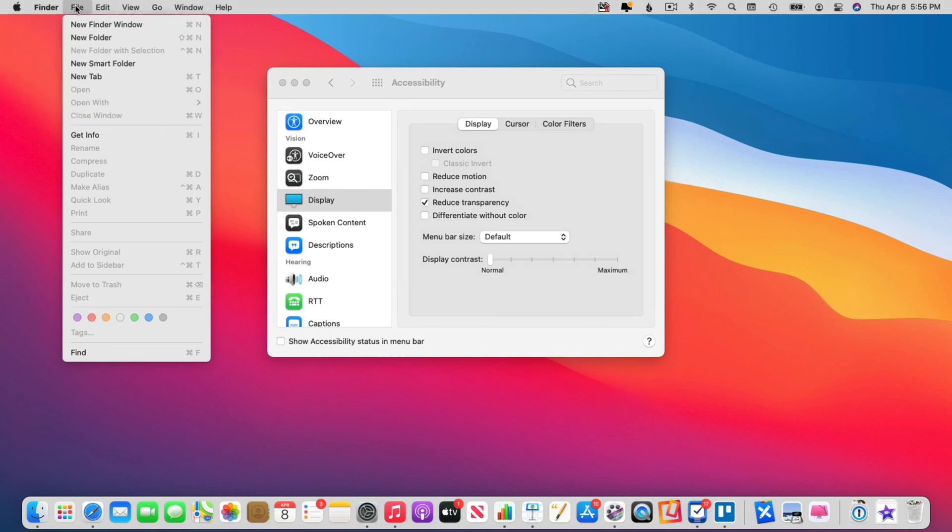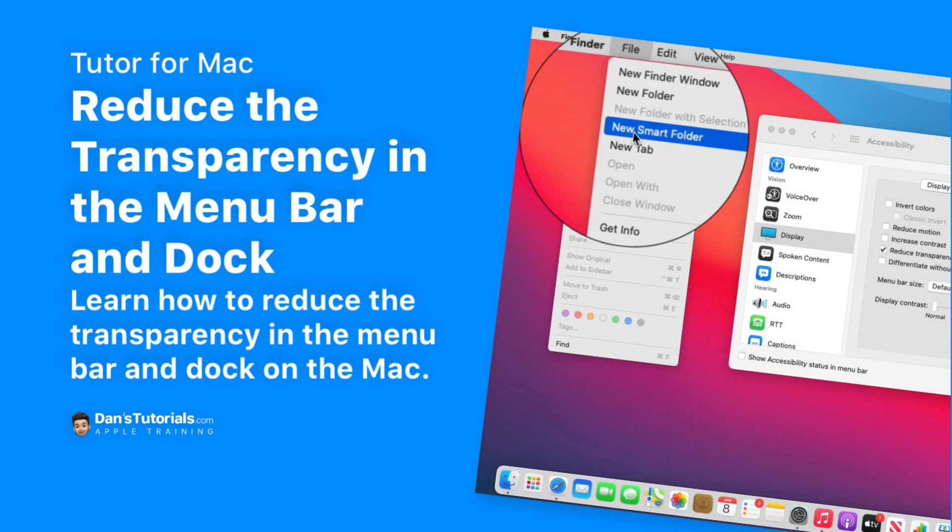Again to take out that transparency all you need to do is just go to your system preferences and then you go to accessibility. Under accessibility you're going to see display. Just click on reduce transparency and the Mac will immediately reduce or remove the transparency in the menu bar and in the dock. So that's how you can reduce the transparency of your menu bar and your dock on the Mac.